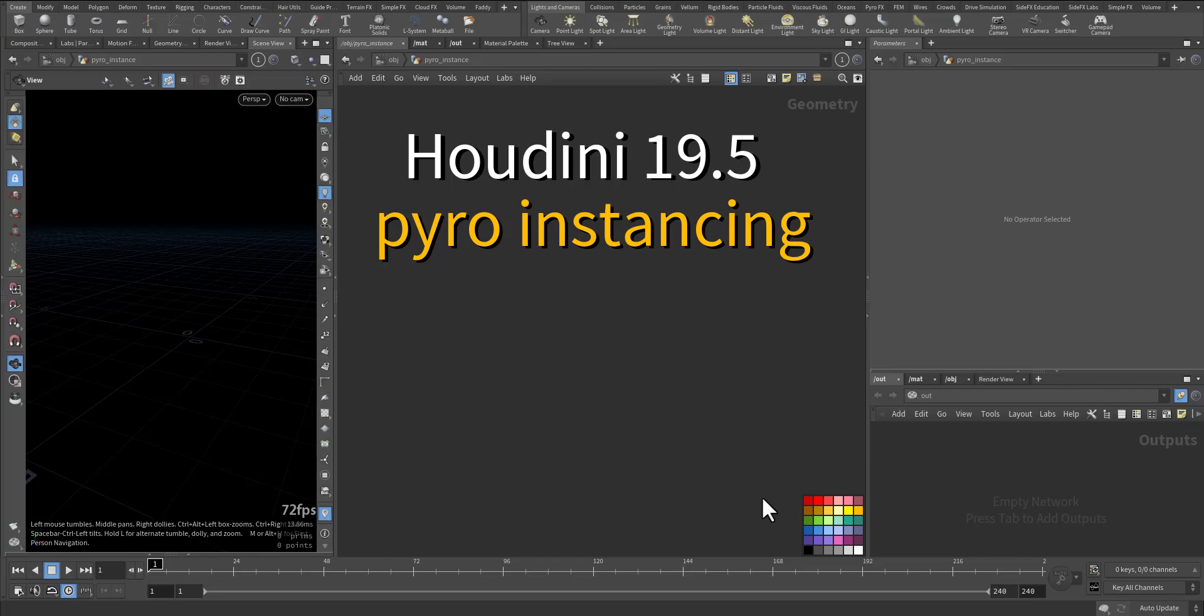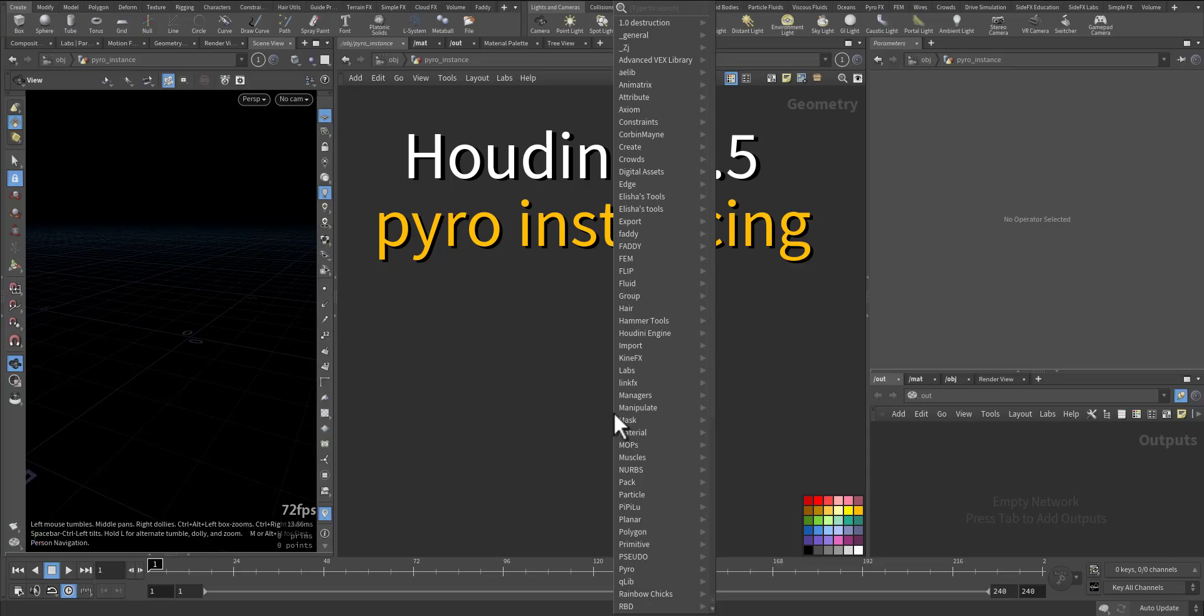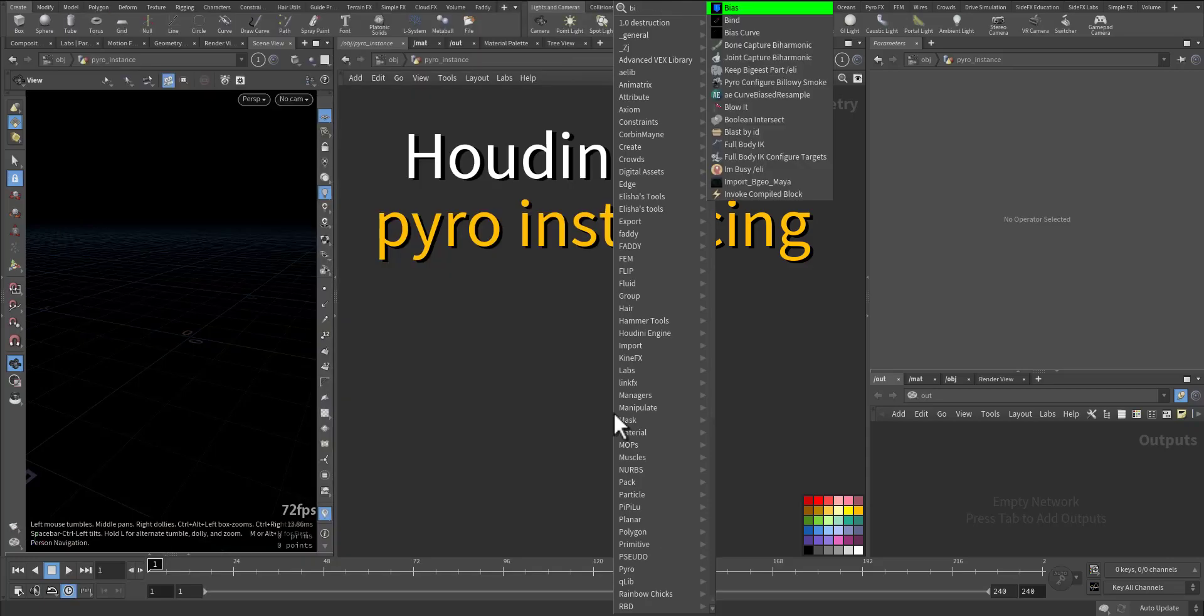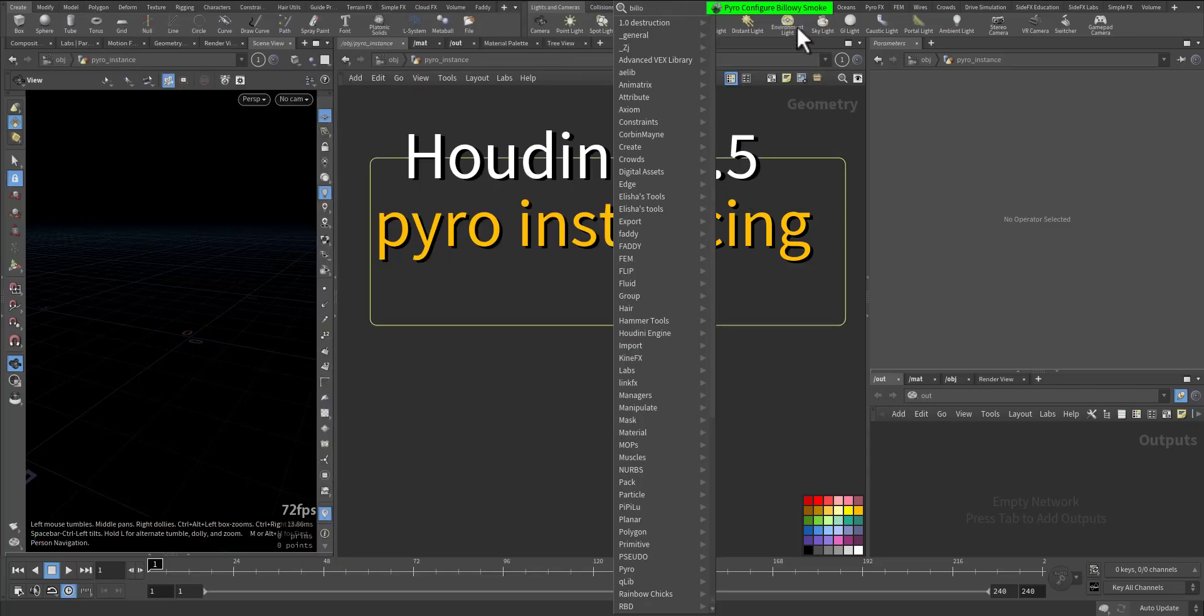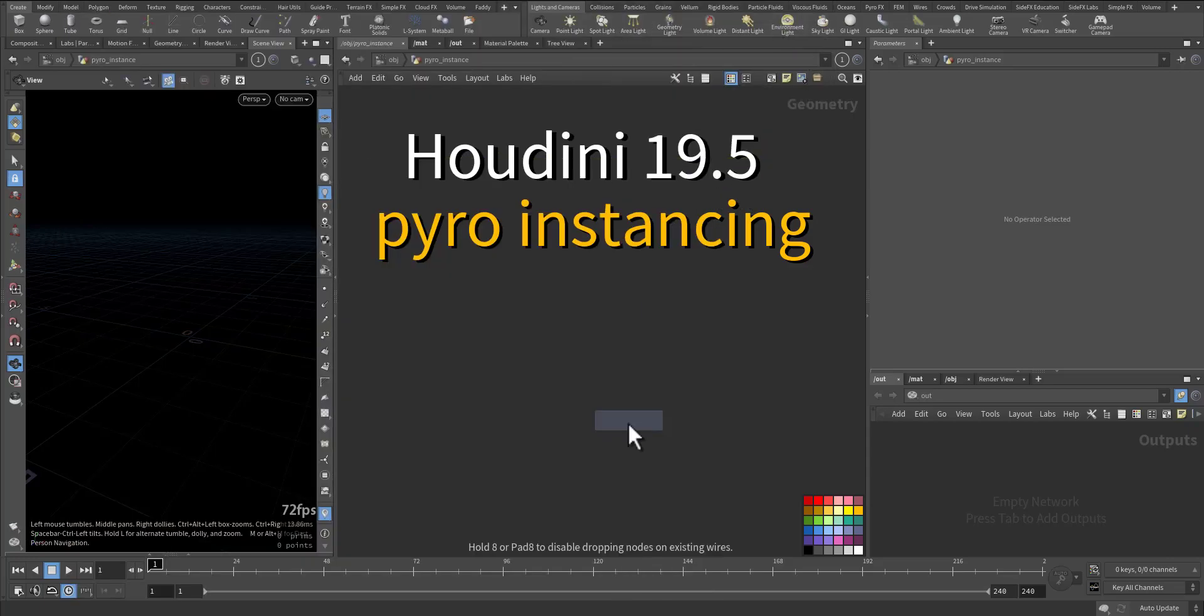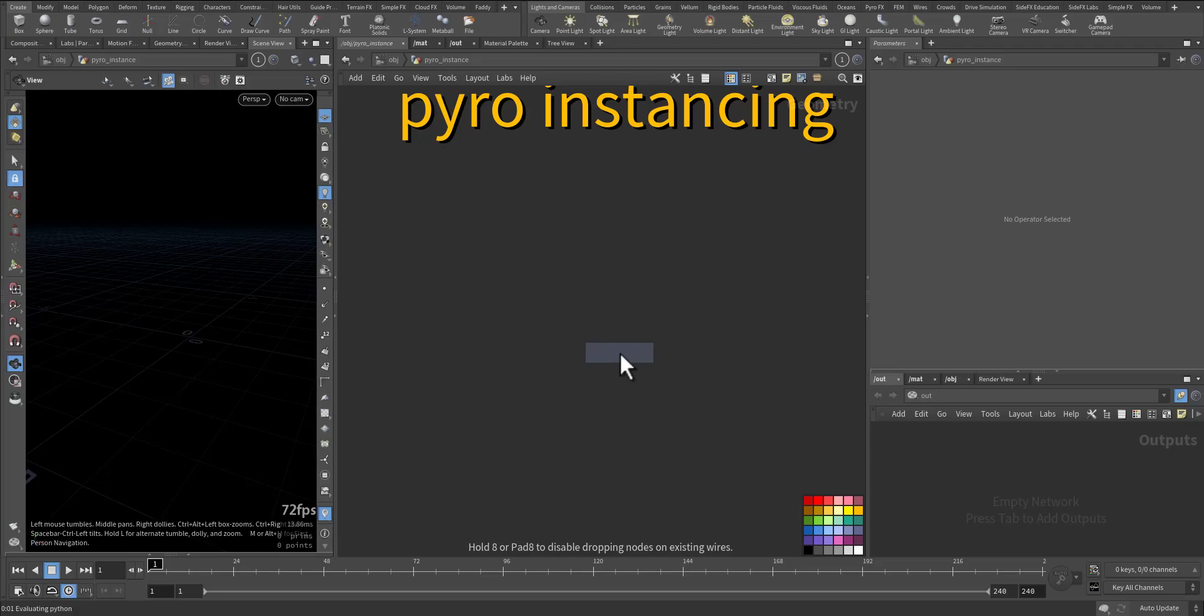Stay tuned with me. We'll start by creating a bowl with smoke that's already configured.